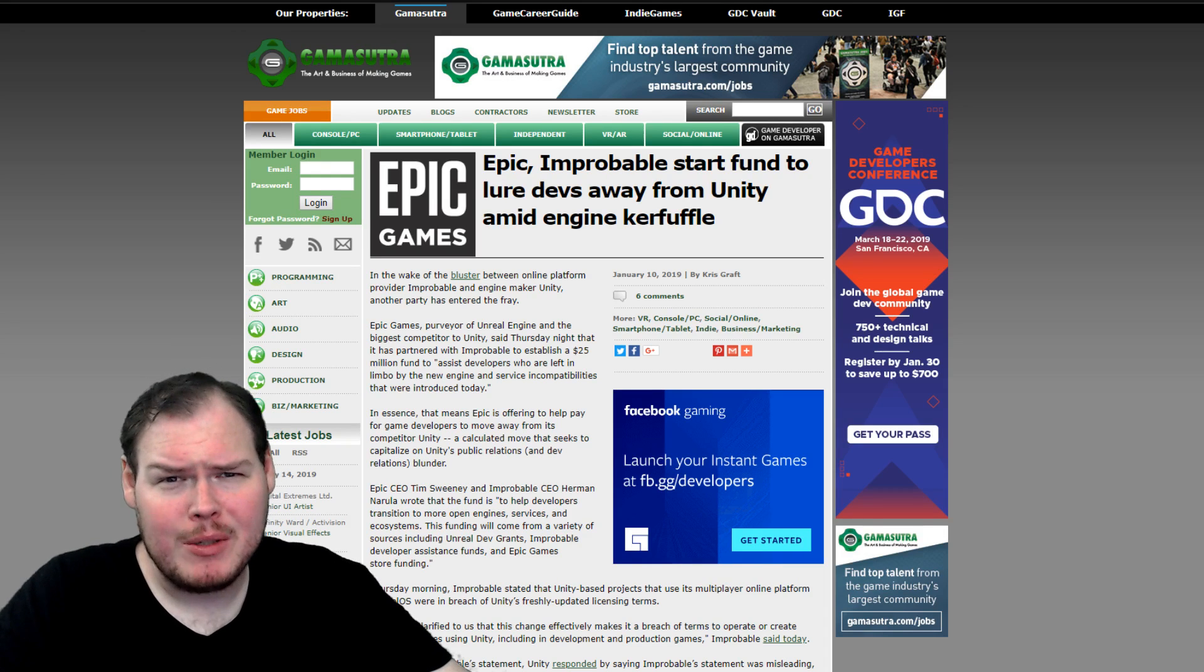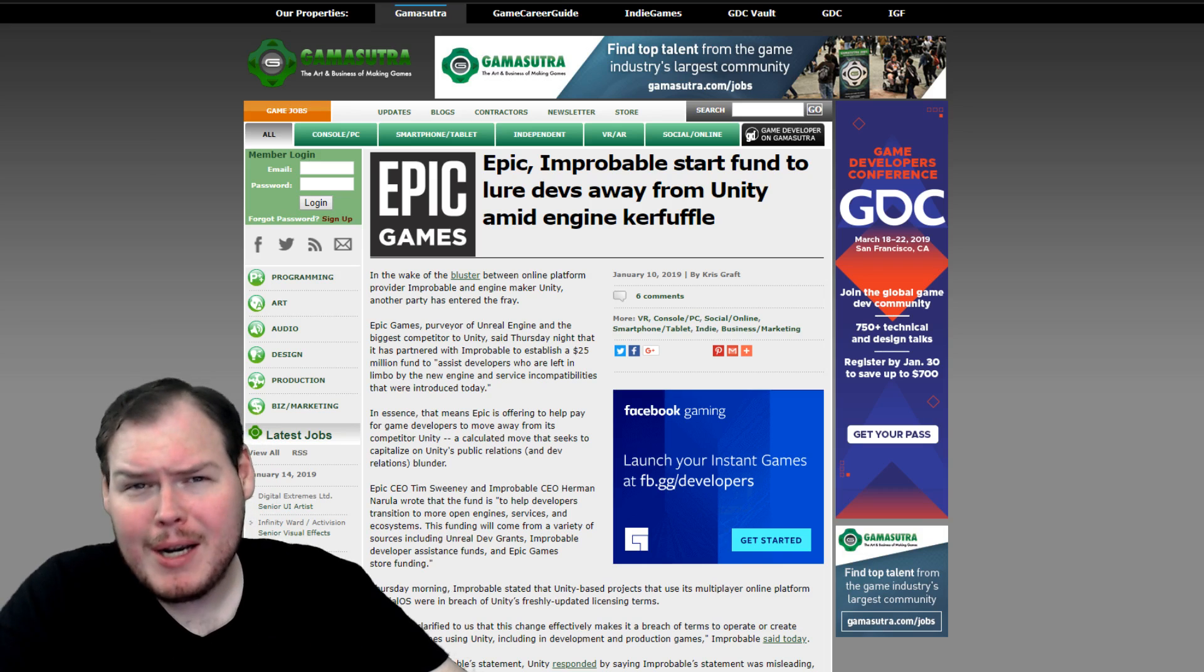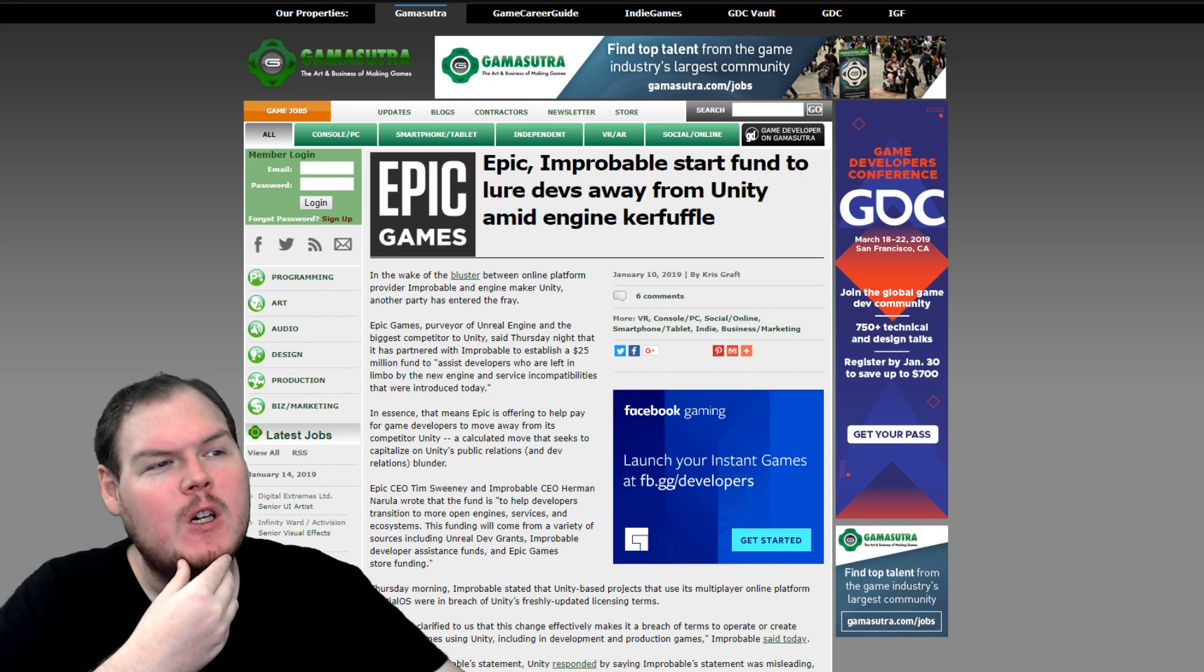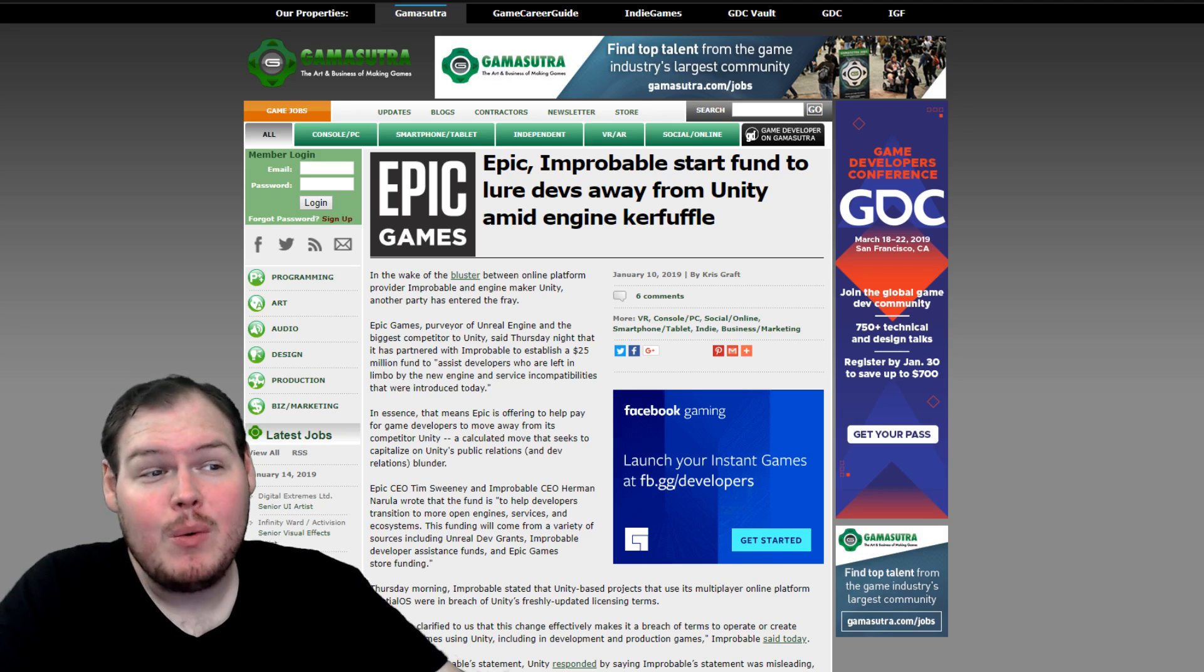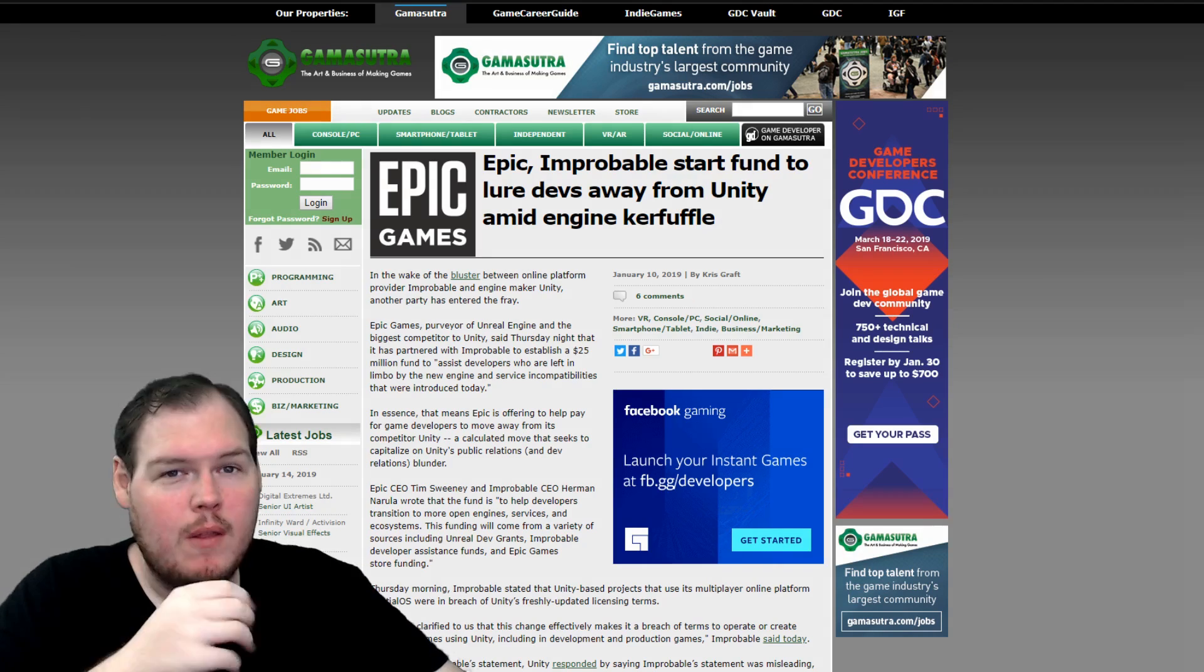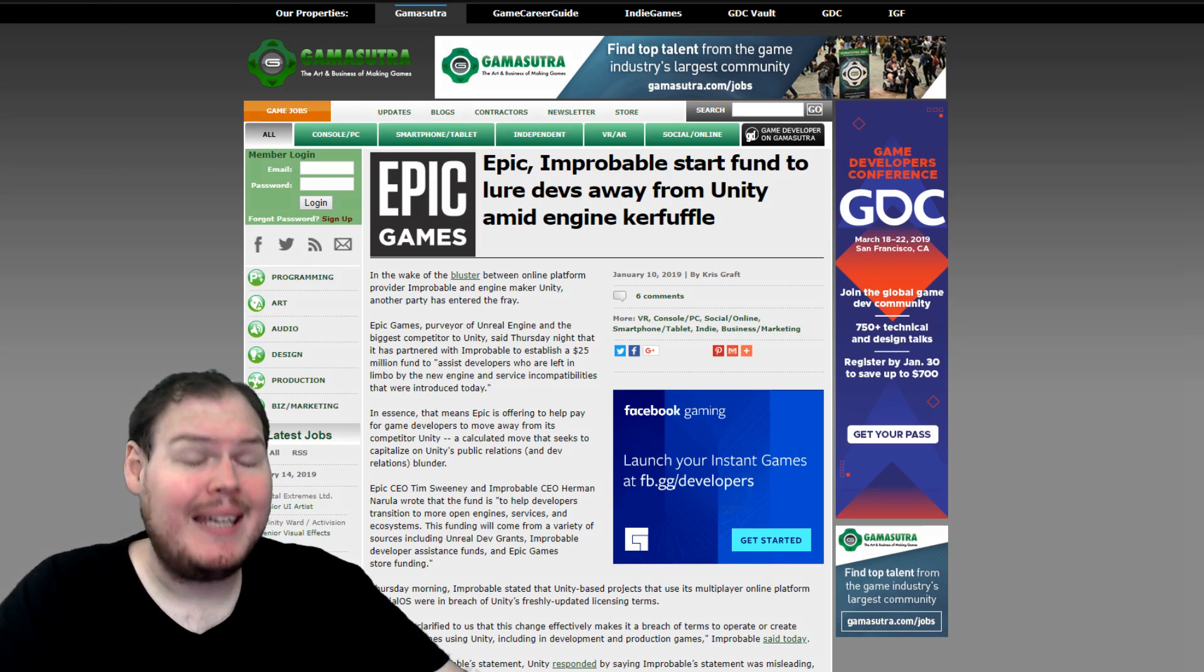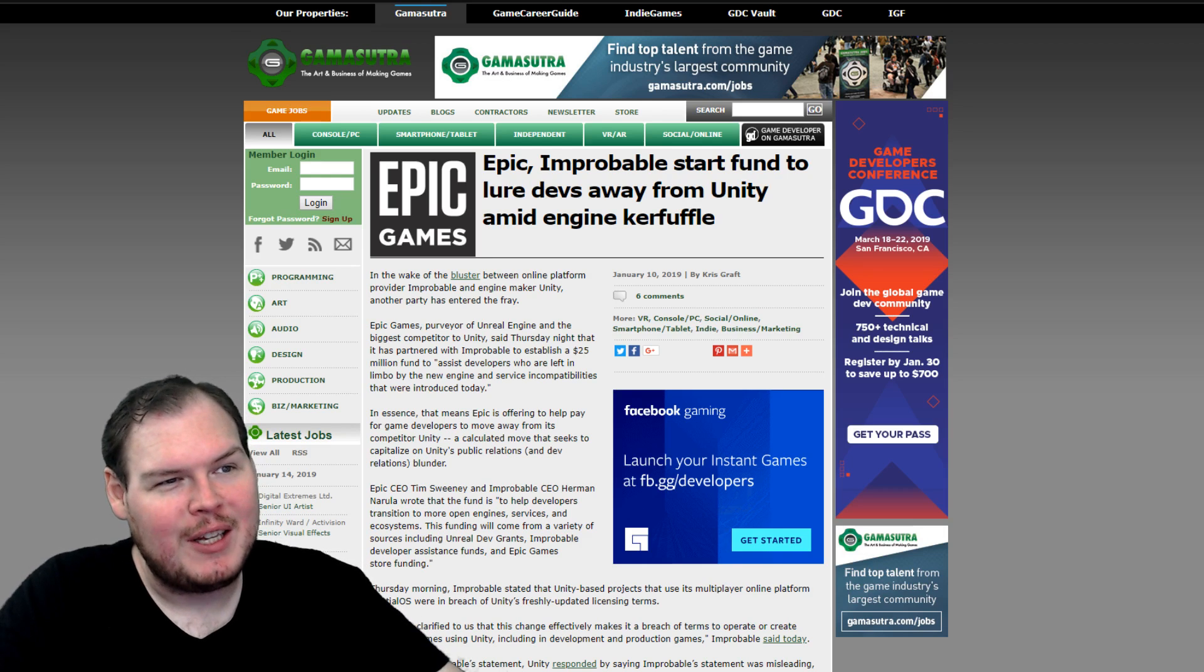That being said, while this debacle was going down, Epic and Improbable started a fund to lure devs away from Unity amid engine kerfuffle. The goal here was to assist developers who were left in limbo by the new engine and servicing compatibilities that were introduced with the Unity kerfuffle. This fund is $25 million and it's going to go to help indies transition from what I guess is Unity. This seems like a direct shot at Unity. This is a $25 million fund just to help people move away from Unity.